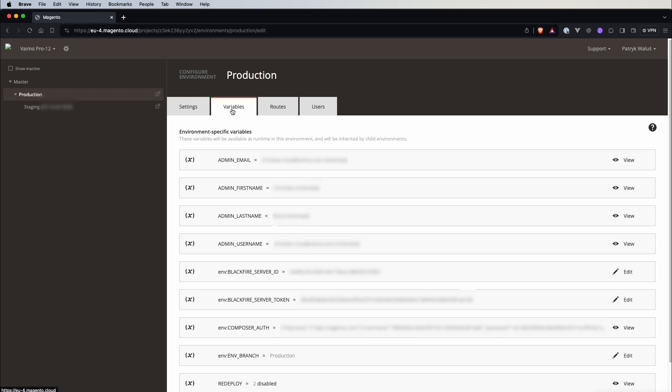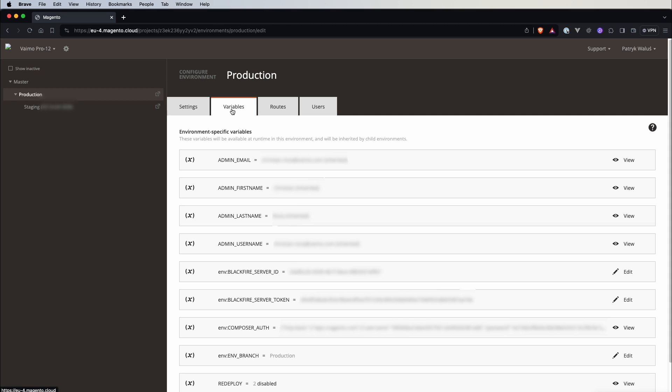And also if HTTP access control is enabled for this environment. And in the next tab there are variables. So here we can configure variables that will be available at runtime in this environment and also those variables will be inherited by child environments. So we have those variables that we can set up here but we have also variables that can be set up in a global scope. So I will show you that in a second.